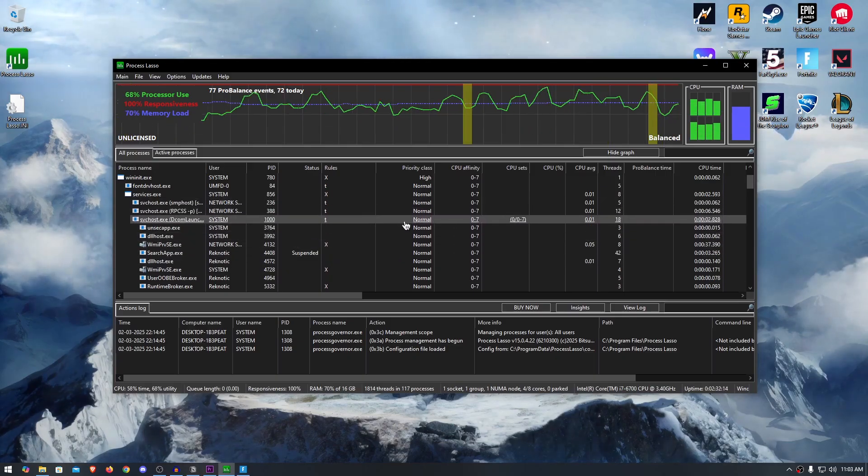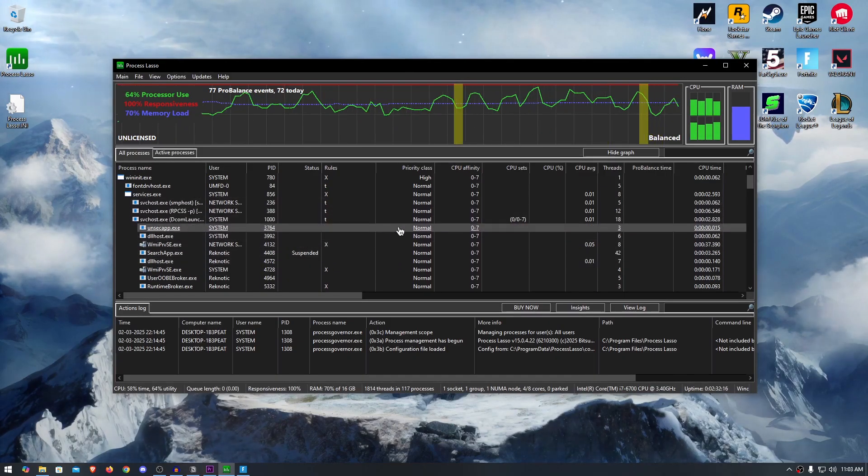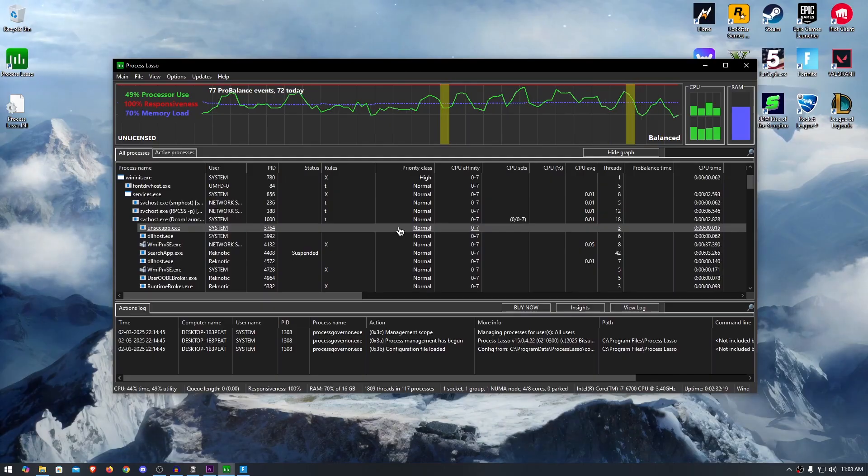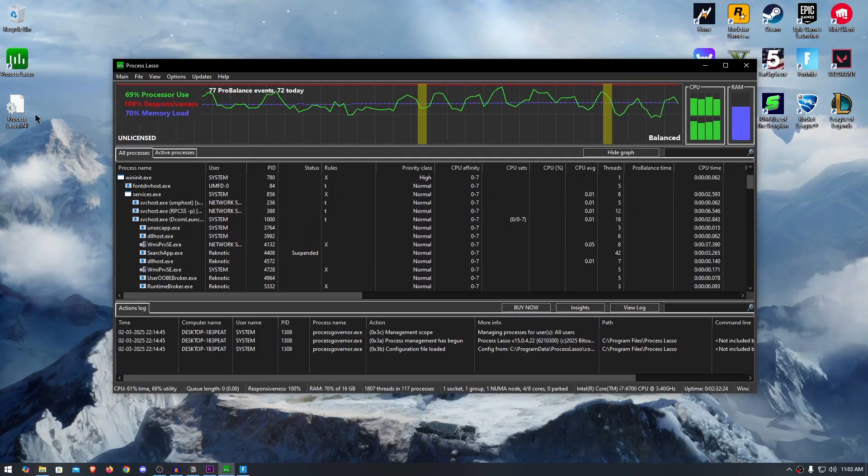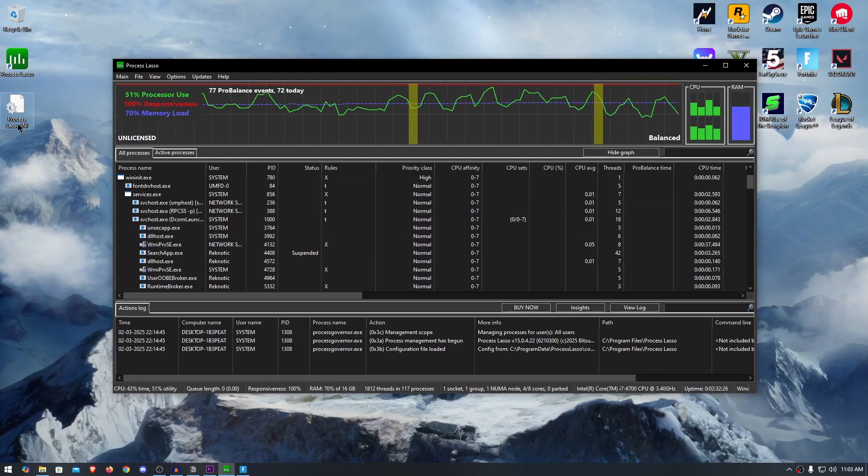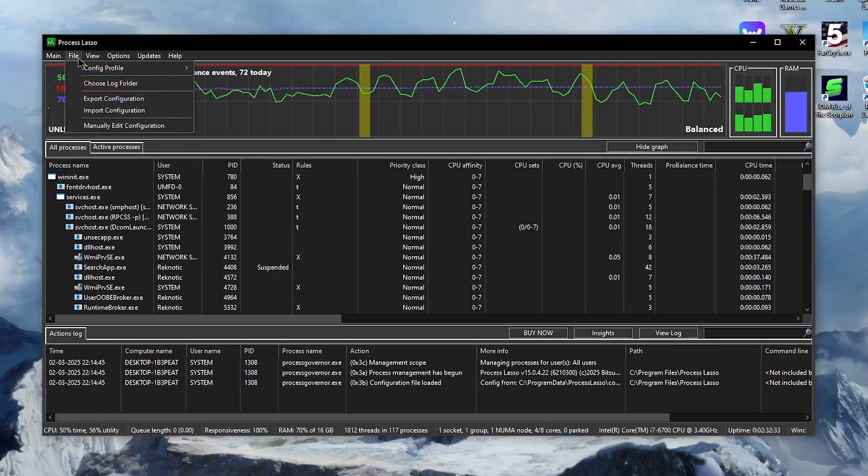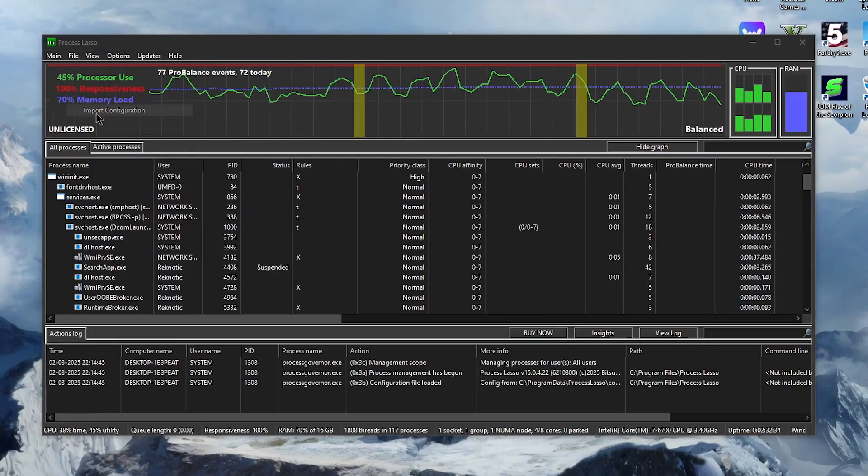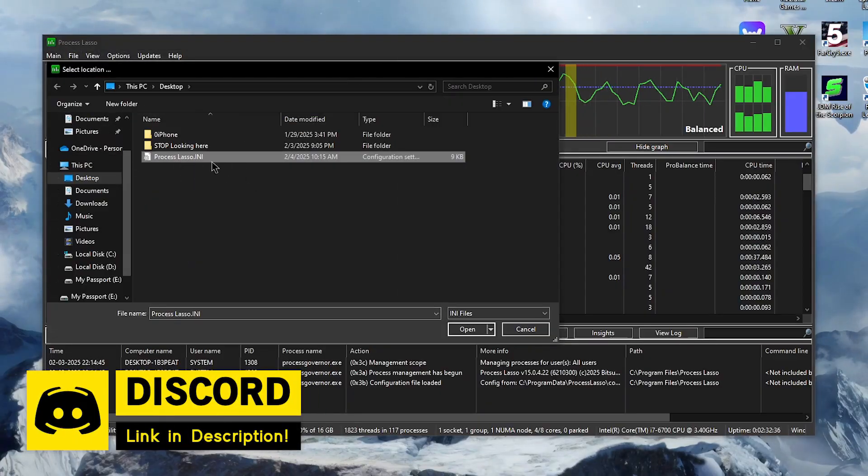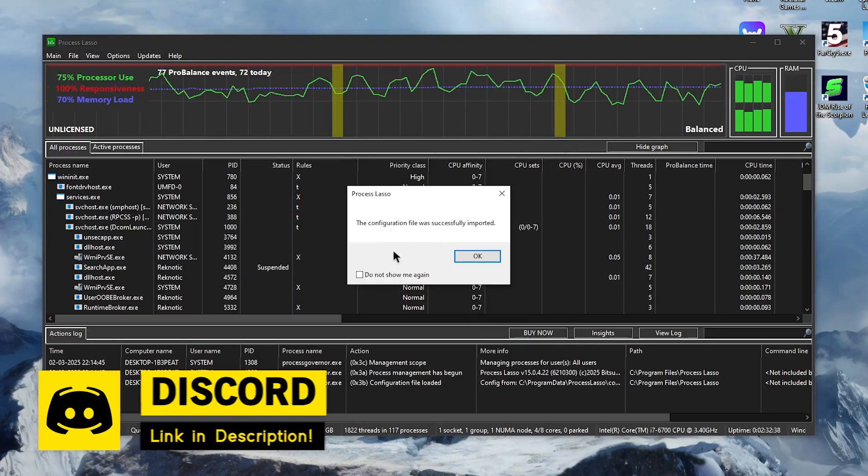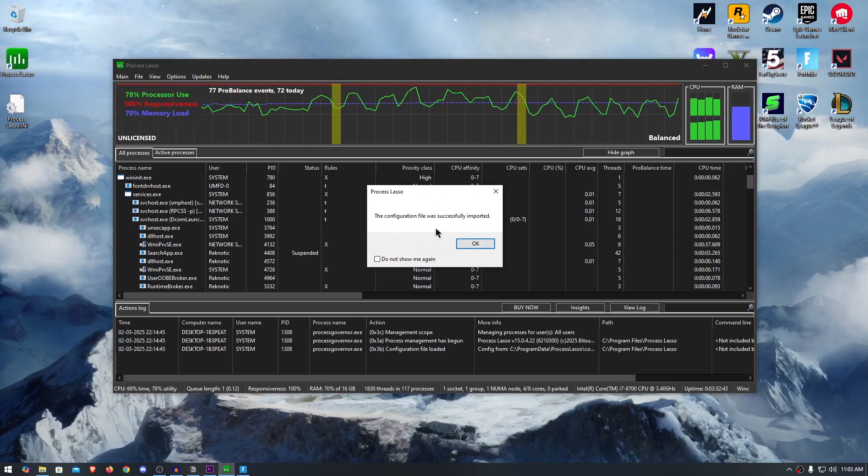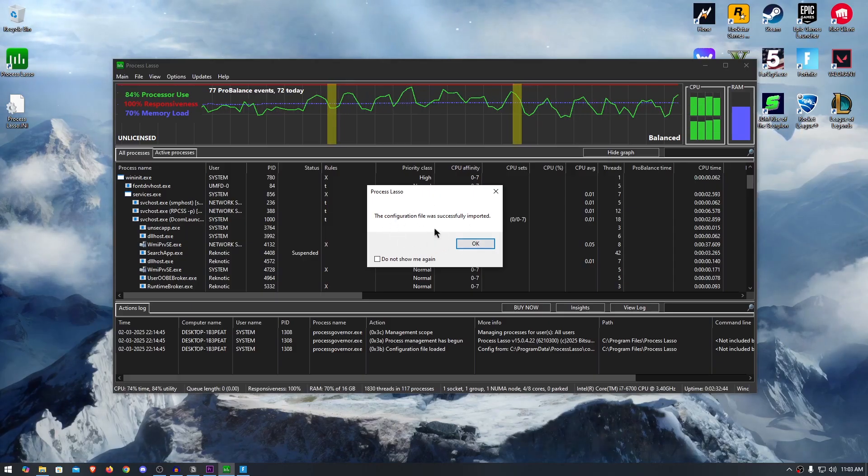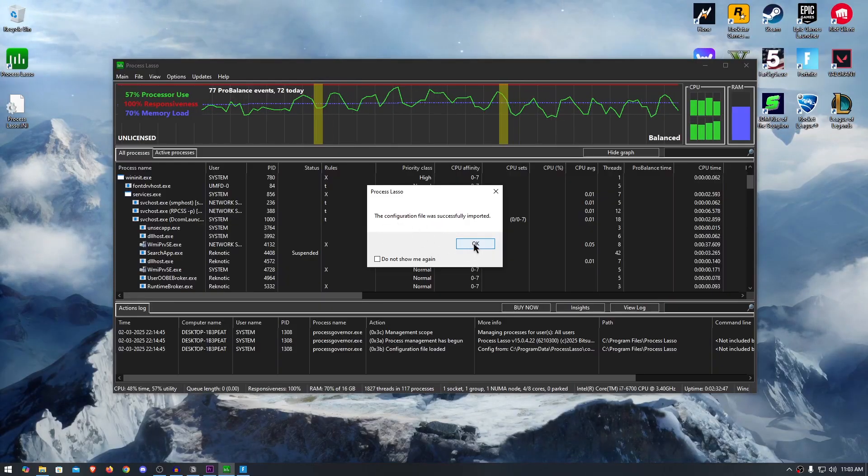Also, instead of manually applying all of these optimizations and tweaks and adding all of those exclusions, what you can do is go down into the description and download my Process Lasso profile. Once downloaded, simply go to file, then import configuration, then click on the Process Lasso.ini and then hit open. And then all of these tweaks and configurations that we have done so far will be automatically applied.